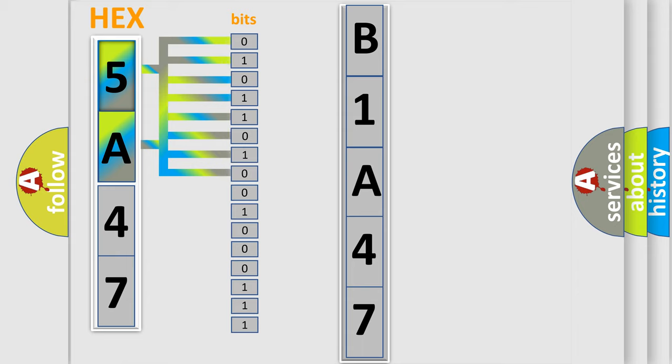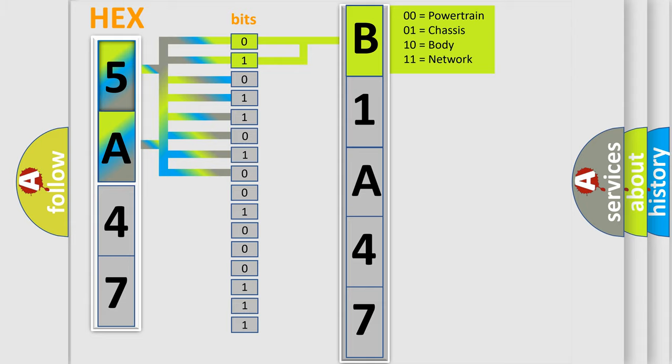Zero is low level. One is high level. By combining the first two bits, the basic character of the error code is expressed.